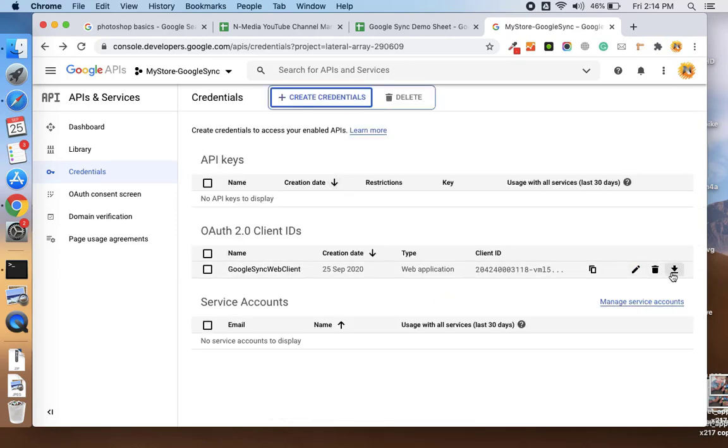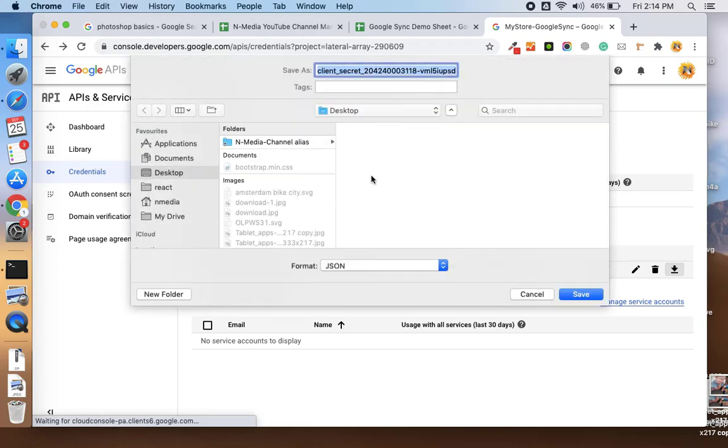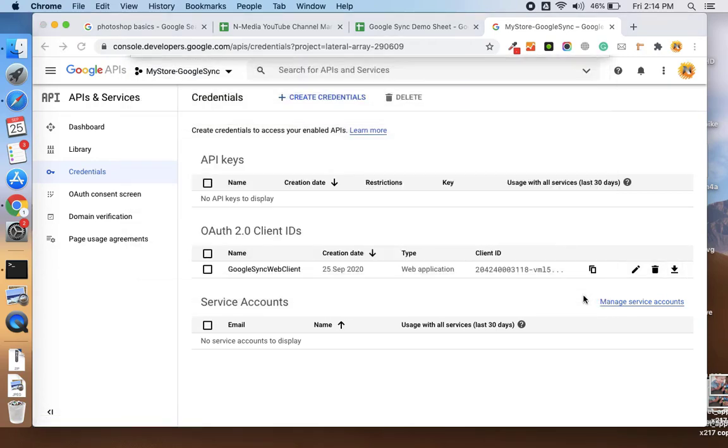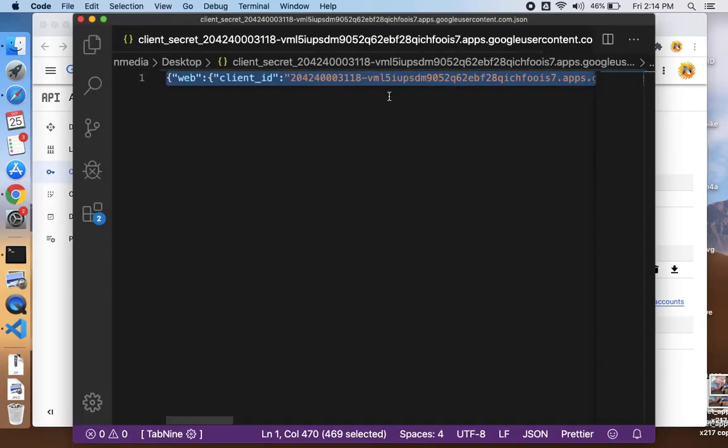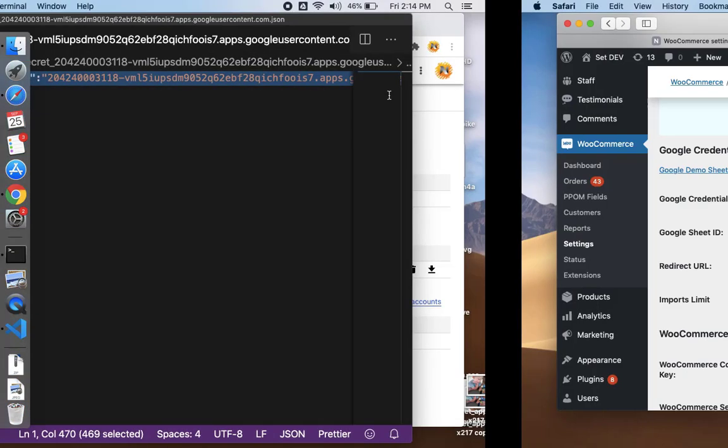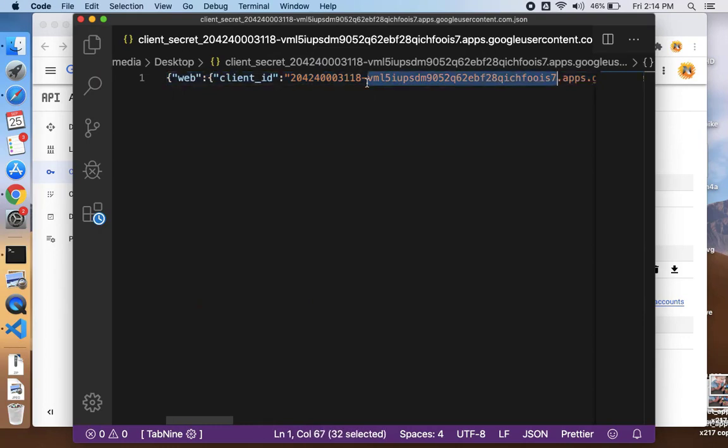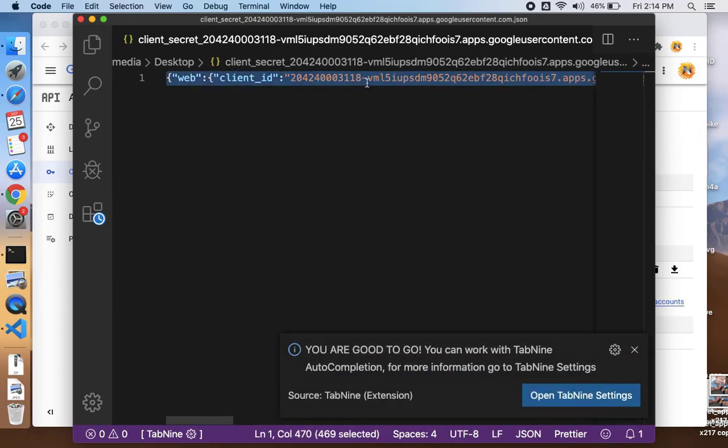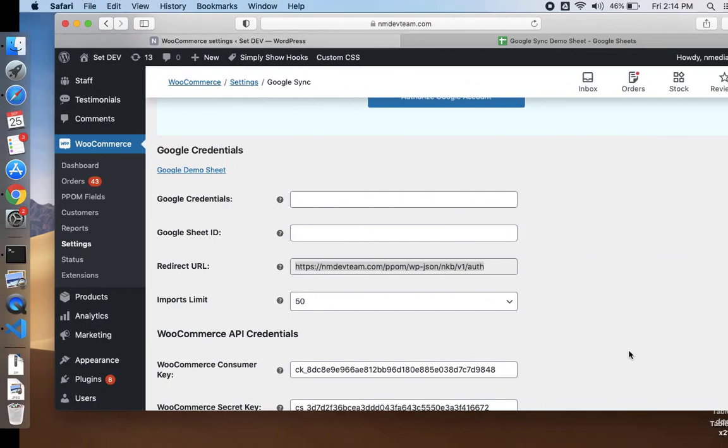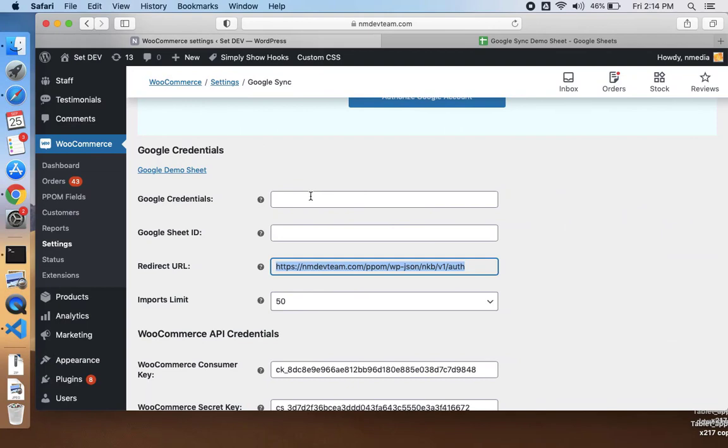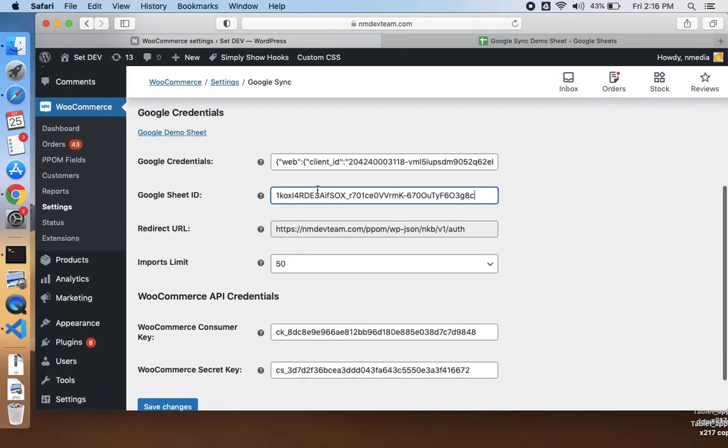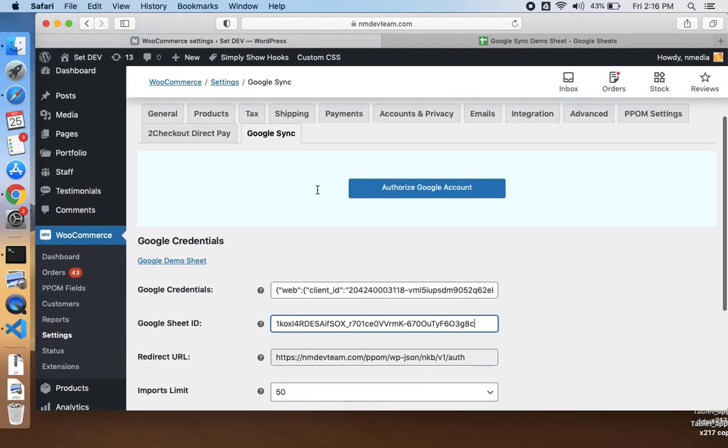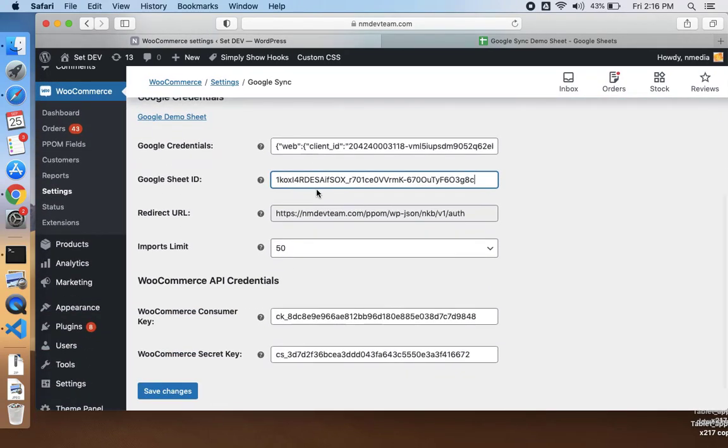You need to download your JSON file somewhere in your system. When it is downloaded, just copy the whole string in this file and paste here. That's it for the Google credentials.